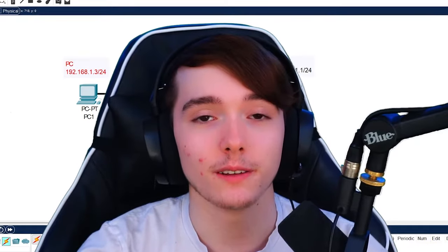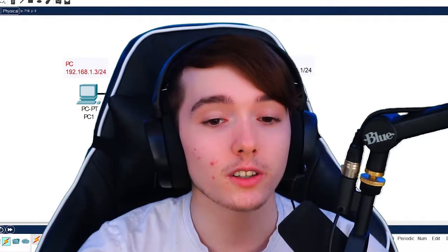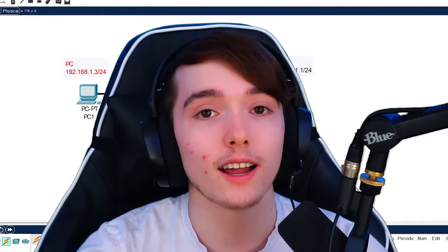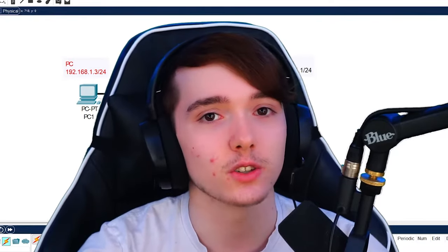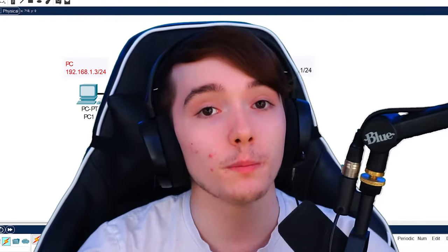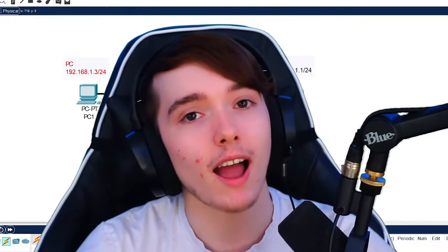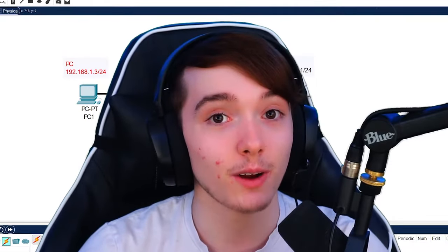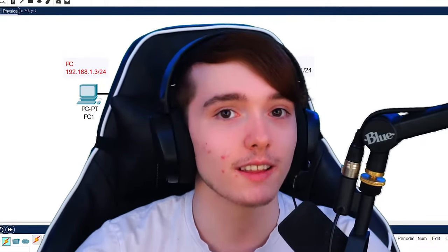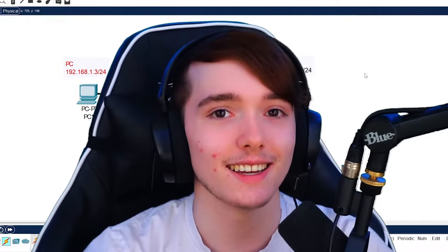Hi, welcome to today's video. I'm James De La Torre Jr. and I'm going to show you guys how to go ahead and configure SSH on a Cisco switch or router through Packet Tracer, so you can go ahead and remote access into the switch and router throughout the network. So without further ado, let's go ahead and get into it.